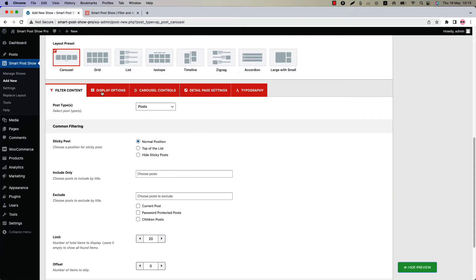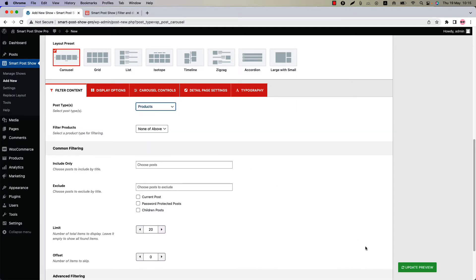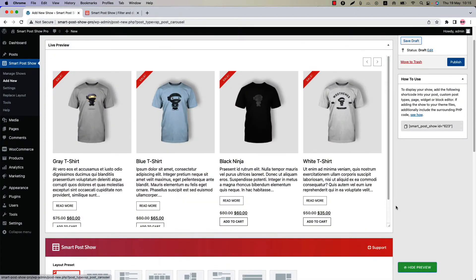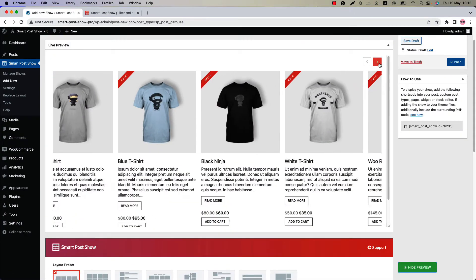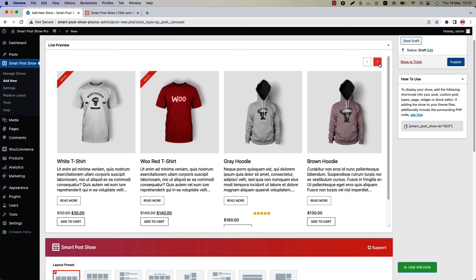Customize your carousel using the configuration tabs. You can also create a carousel with media, post, pages, products, and multiple post types. Let's select product and update the preview. You can see how beautifully a product carousel is showing in the live preview.